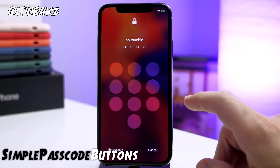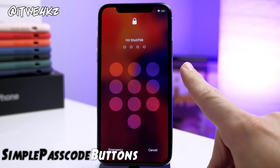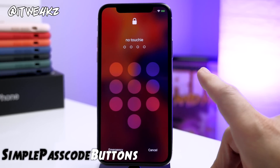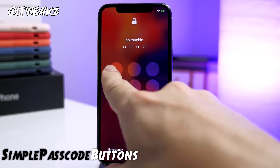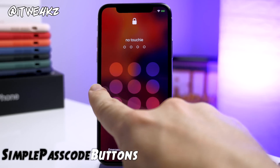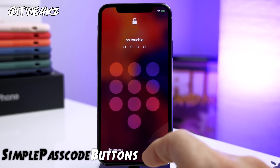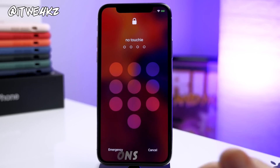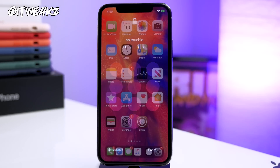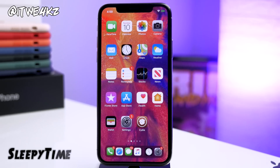Next up we have Simple Passcode Buttons. What this does on your passcode screen is make it look a whole lot cleaner. You can do a couple of different setups — I have it hiding everything, so we have no numbers and no letters on the passcode screen, and I think it looks pretty nice.